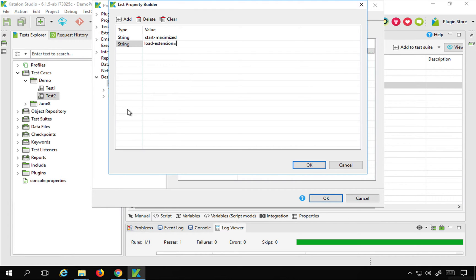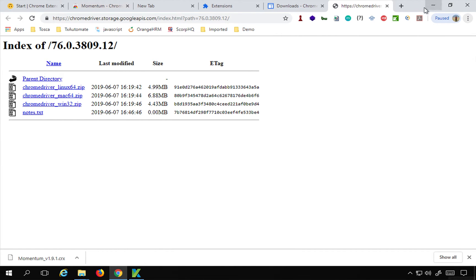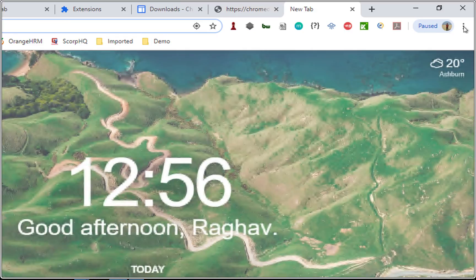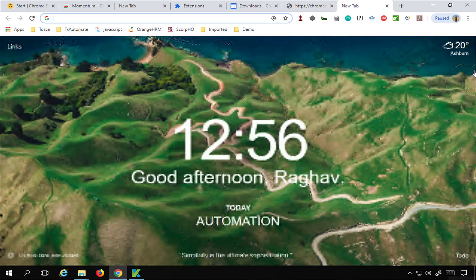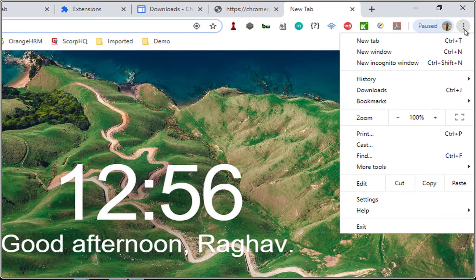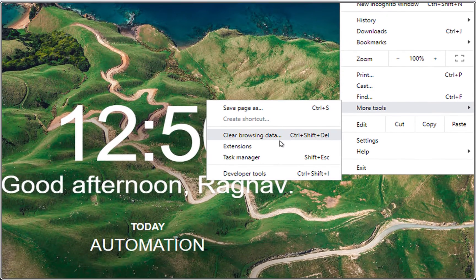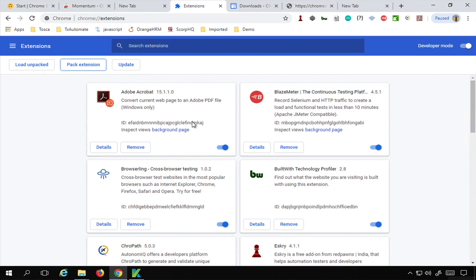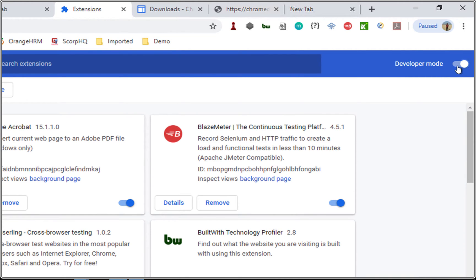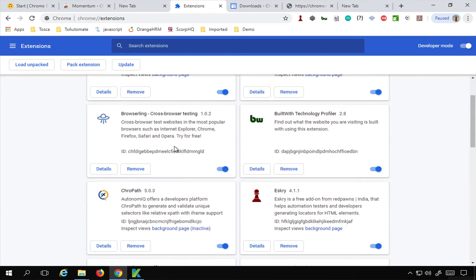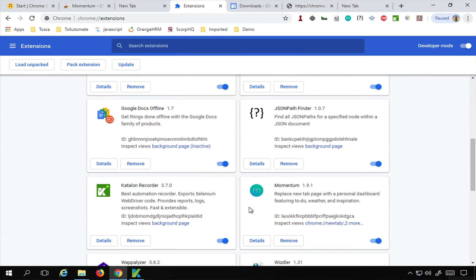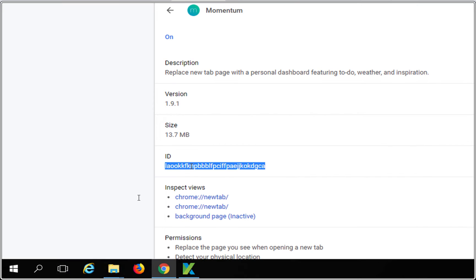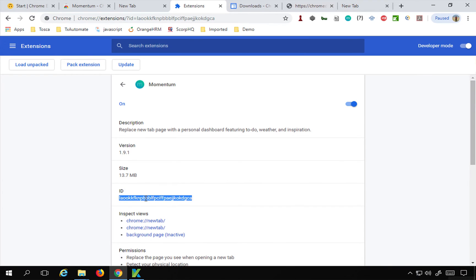I discussed this in the earlier video but I'll show you again. Go to Chrome, go to the Extensions page. You can click the three dots, go to More Tools, then Extensions. Make sure you enable Developer Mode. Find the extension you want — in my case, I am using the Momentum extension. Go to its Details and here is the ID, which is only visible when Developer Mode is on. Copy that ID.